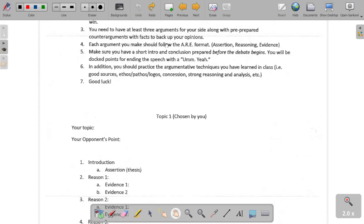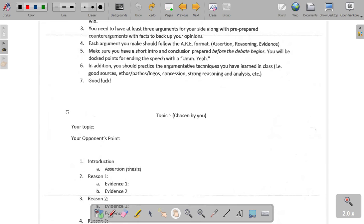You need to have the ARE format: assertion, reasoning, and evidence. You're starting off your speech with an introduction, then giving your main assertion — what the main point is that you're arguing — then for each main point you have a reason behind it, and for each reason you have at least one, if not more, pieces of evidence to back it up. Make sure that you have a short intro and conclusion prepared before the debate begins. Do not write your conclusion after the debate has already started.